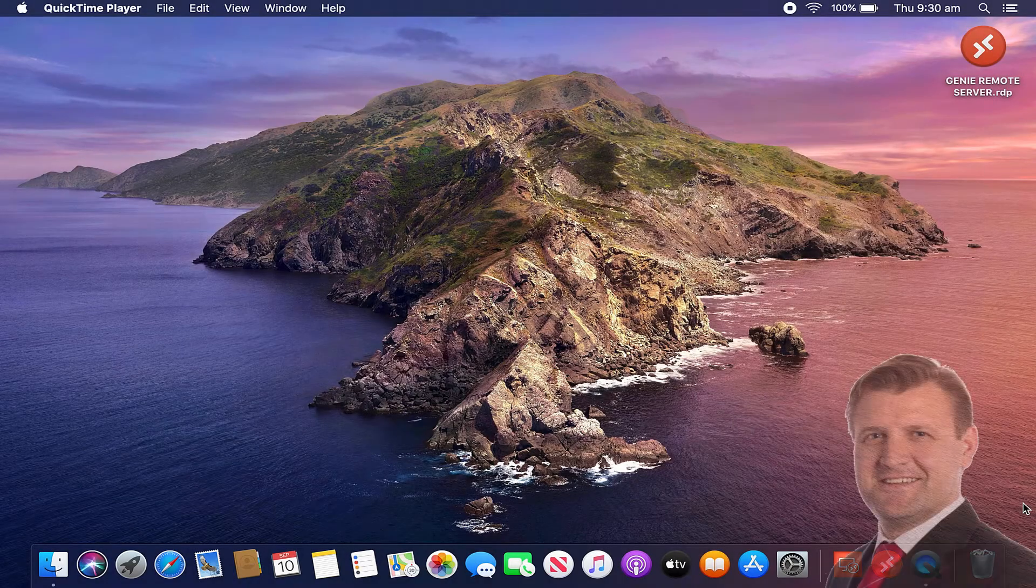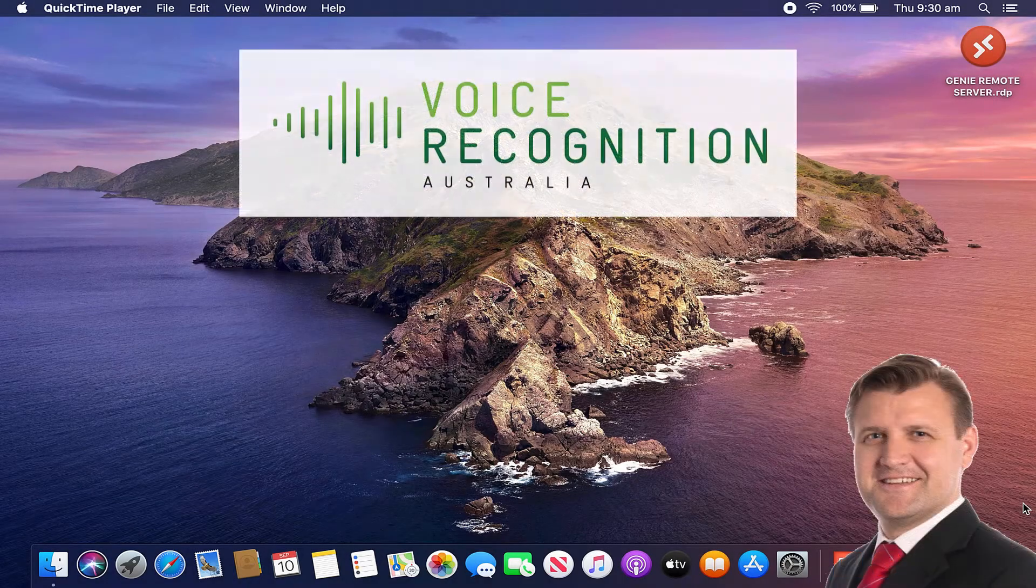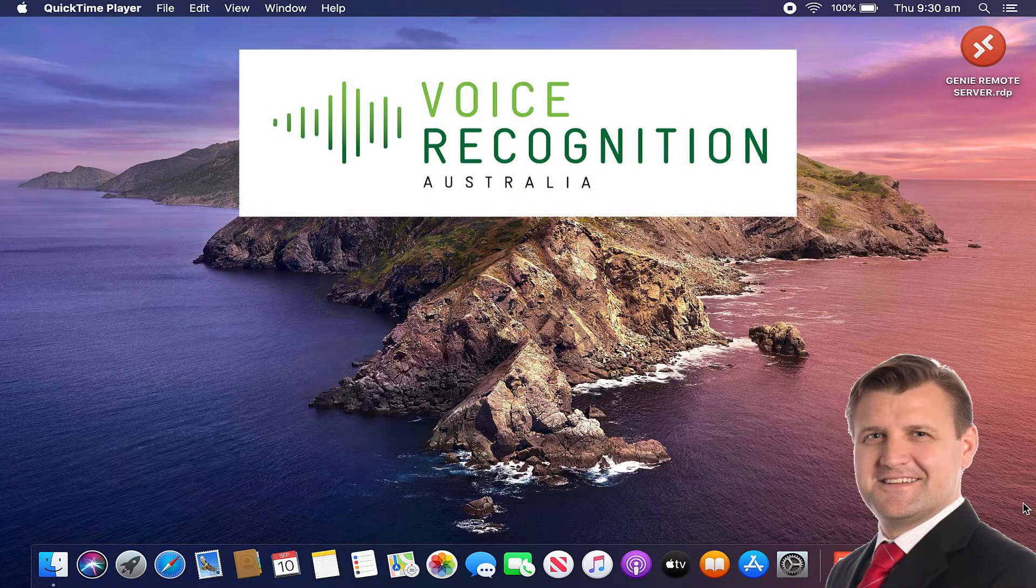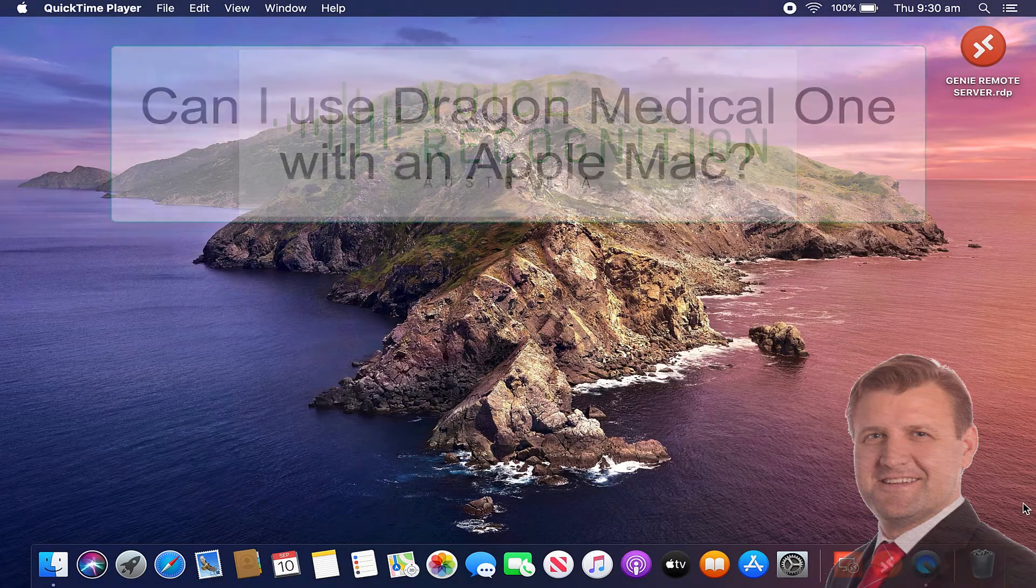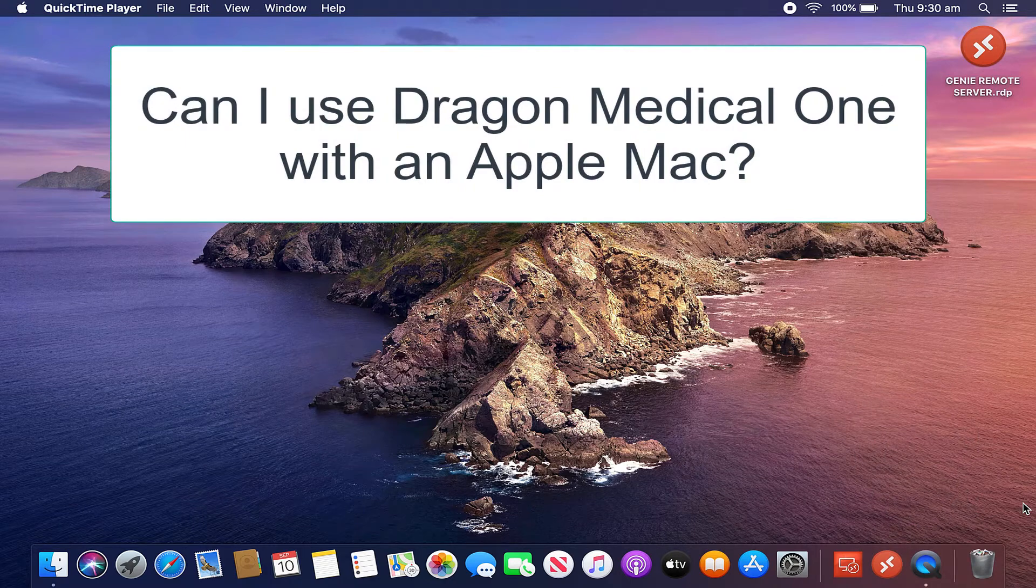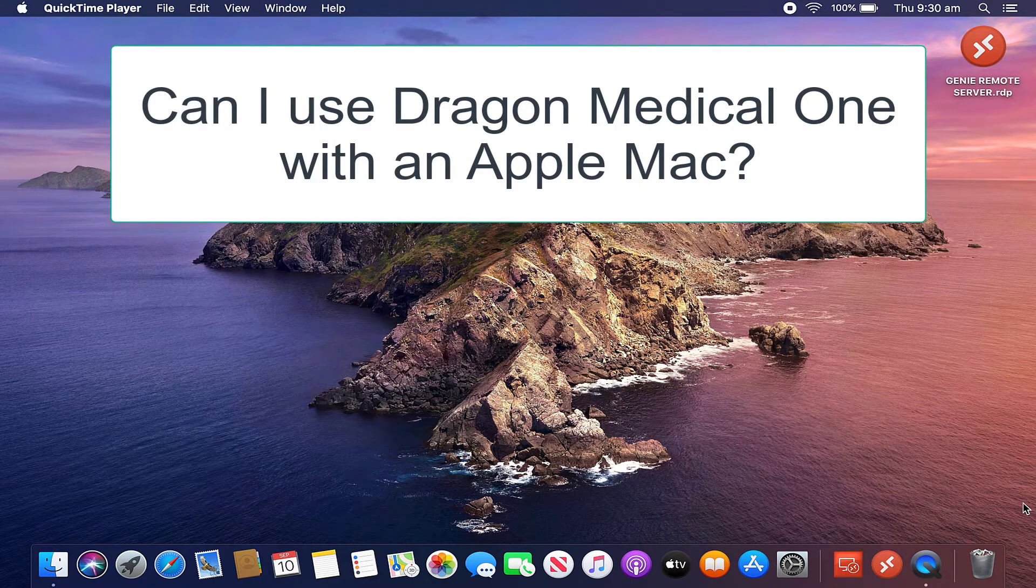Hi, it's Russell from Voice Recognition Australia. We often get asked, can I use Dragon Medical One on an Apple Mac?